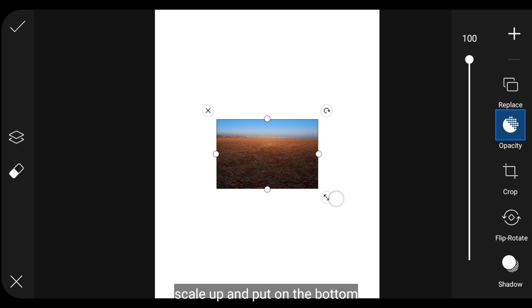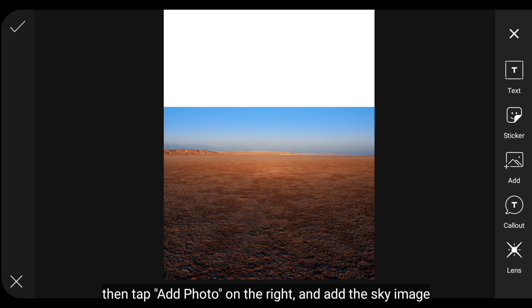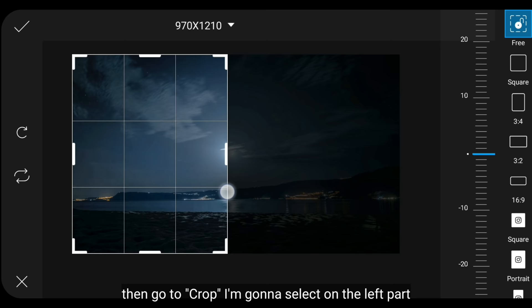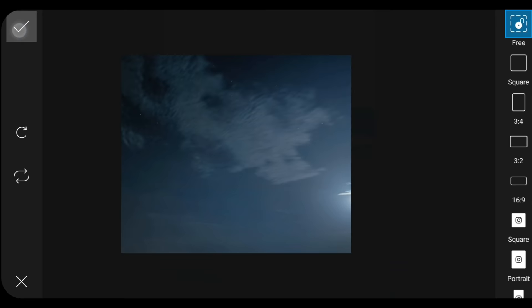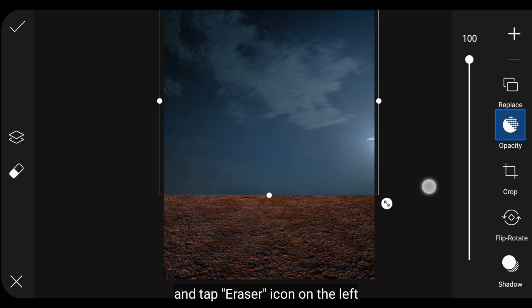Kemudian kita masuk ke menu Add Photo dan tambahkan gambar tanah seperti ini, scale up dan letakkan di bagian bawah. Kemudian kita klik ikon Add Photo di bagian kanan, lalu tambahkan gambar langitnya. Kemudian kita masuk ke Crop, di sini aku hanya menyeleksi pada bagian kiri seperti ini, scale up dan letakkan di bagian atas.